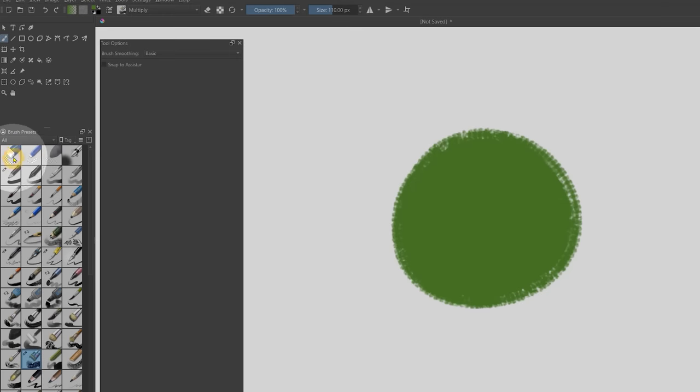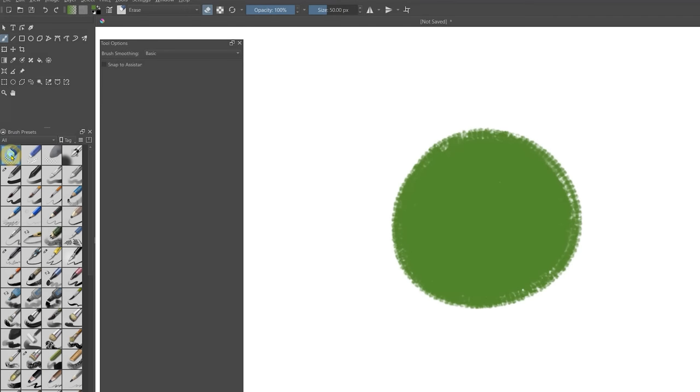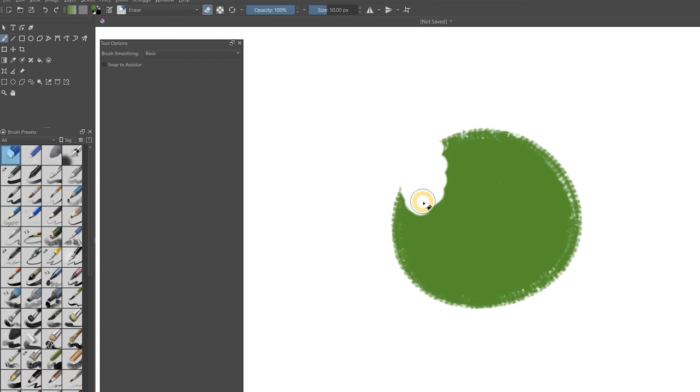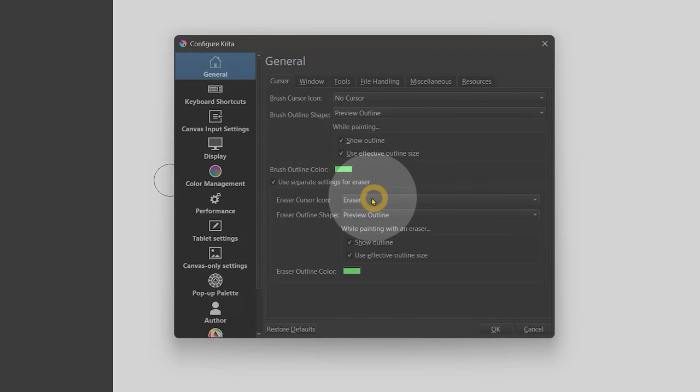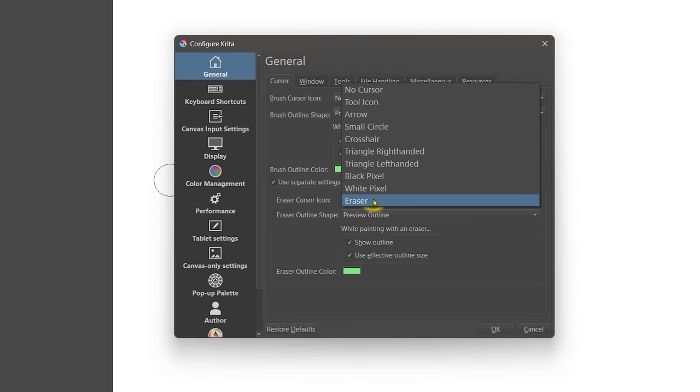One of the complaints about Krita I've been hearing a lot is that some artists do not like to have to switch to an eraser brush, they would rather have an eraser tool. In this version of Krita, you can now enable customizable cursors for the eraser brushes, so they can easily be distinguished from regular brushes while you're painting. If you're using a pen without an eraser on it, hopefully this makes it more clear when the eraser is selected.